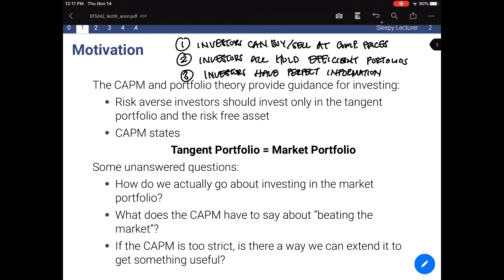The questions I want to pose now are: how do we actually go about investing in the market portfolio, and what does the CAPM have to say about beating the market? The CAPM gives you a model that tells you the expected rate of return for any asset — the required return. But what happens if you somehow get a better return? And lastly, if the CAPM is too strict, is there a way to extend it? That's what we extend to a model which maybe all of you have heard of, called the Fama-French four-factor model.